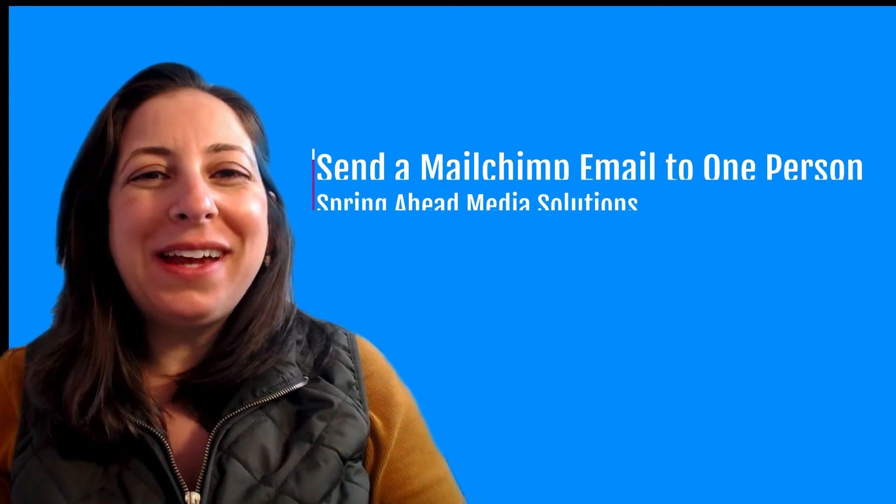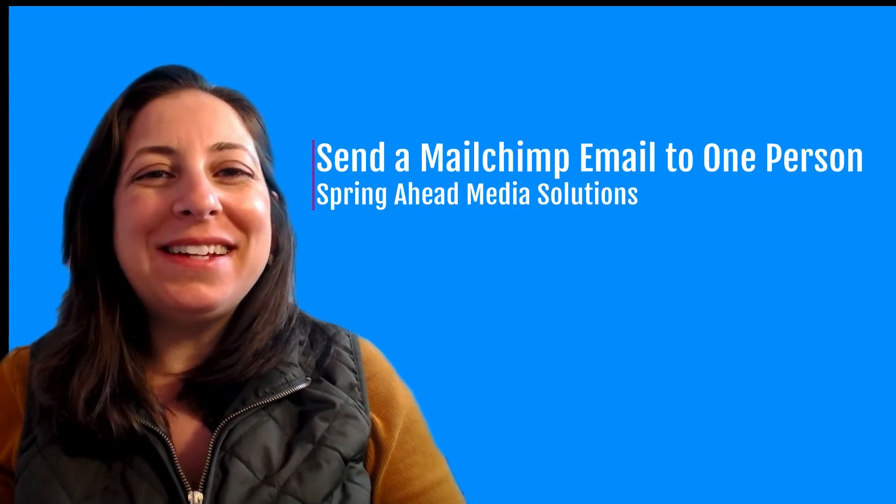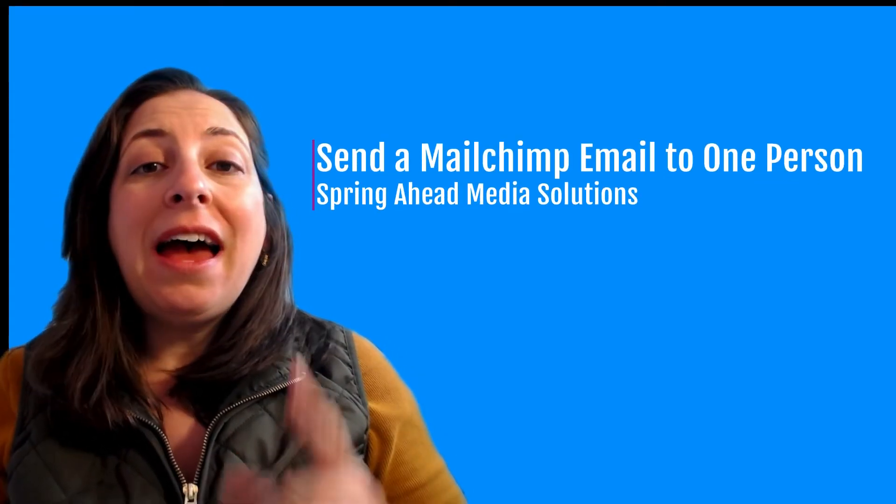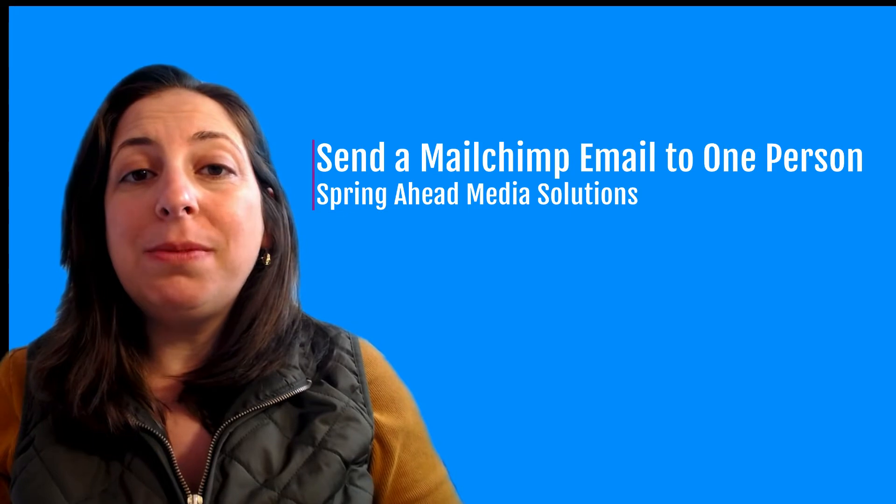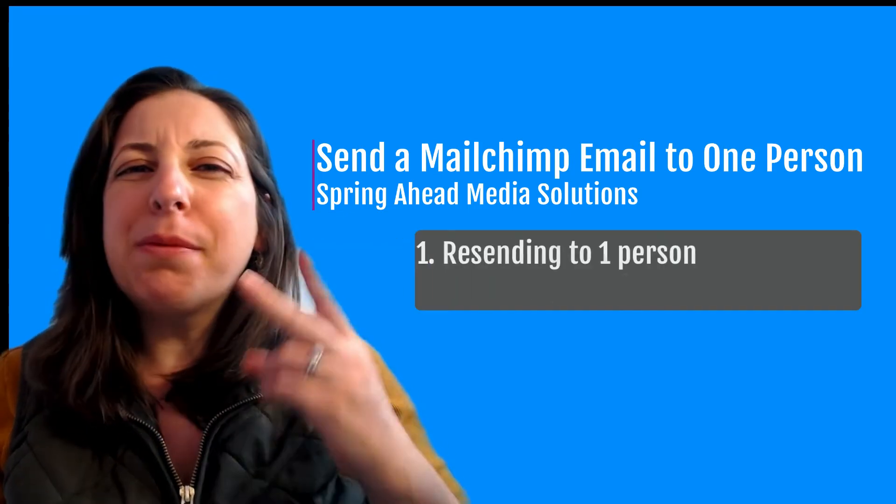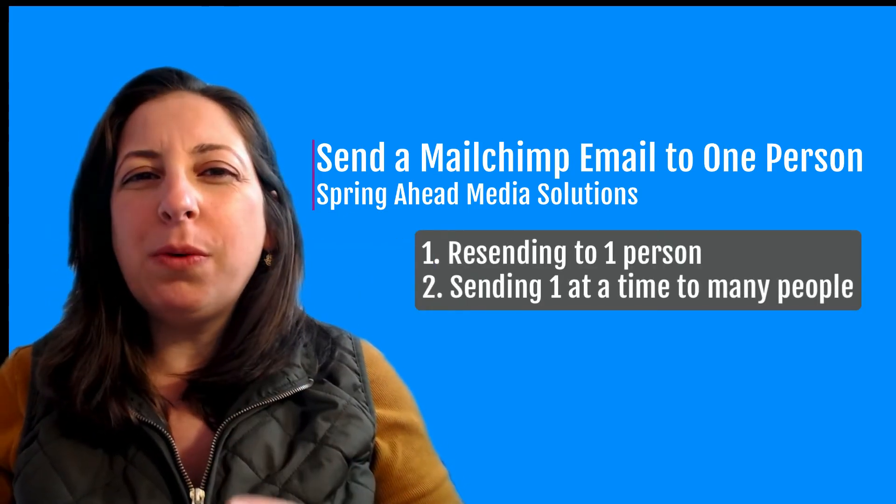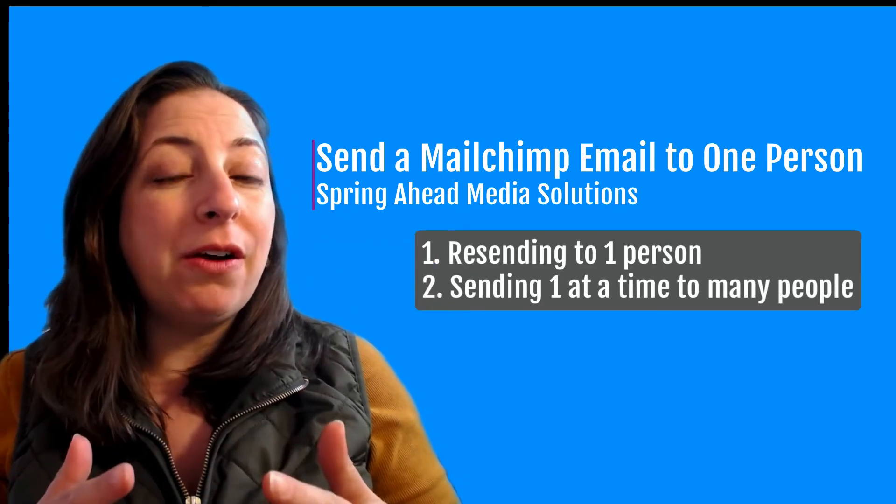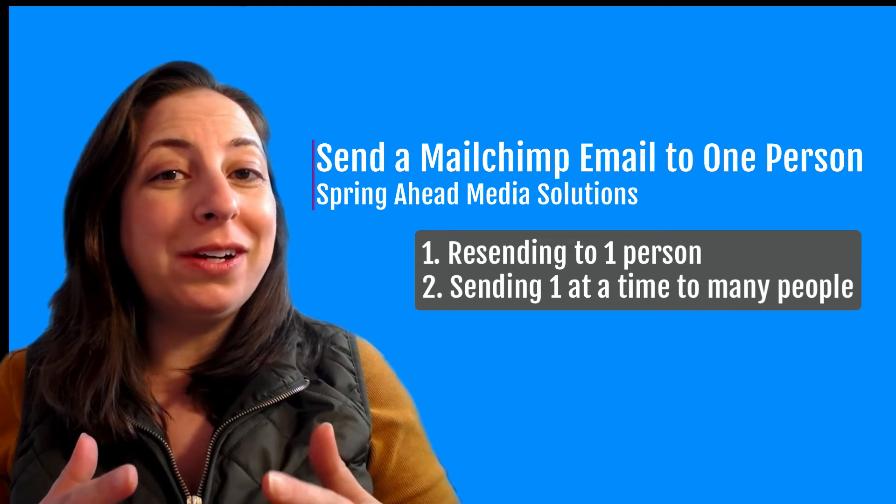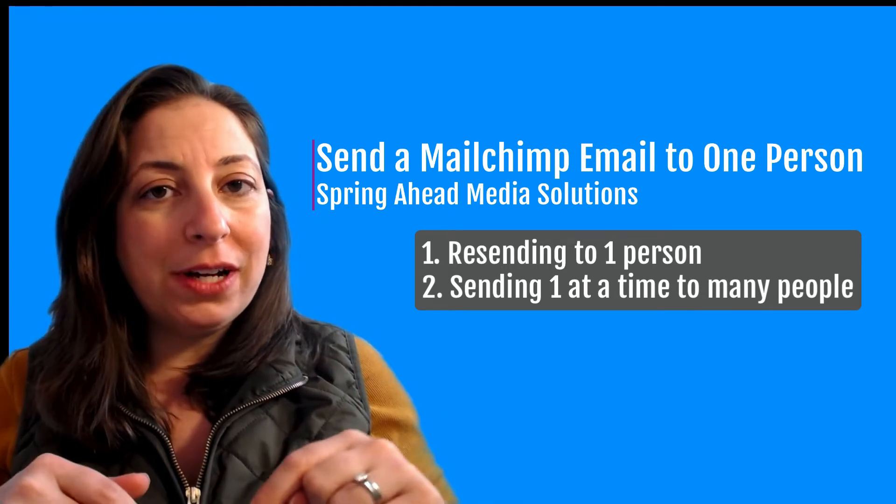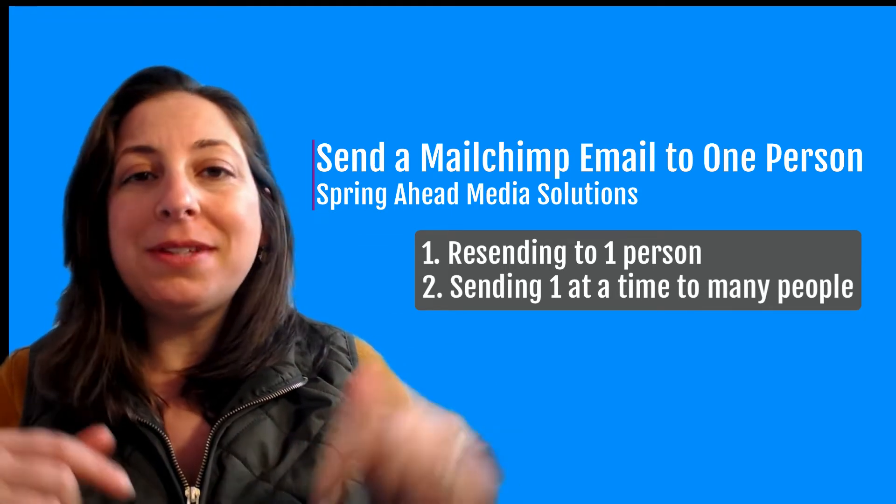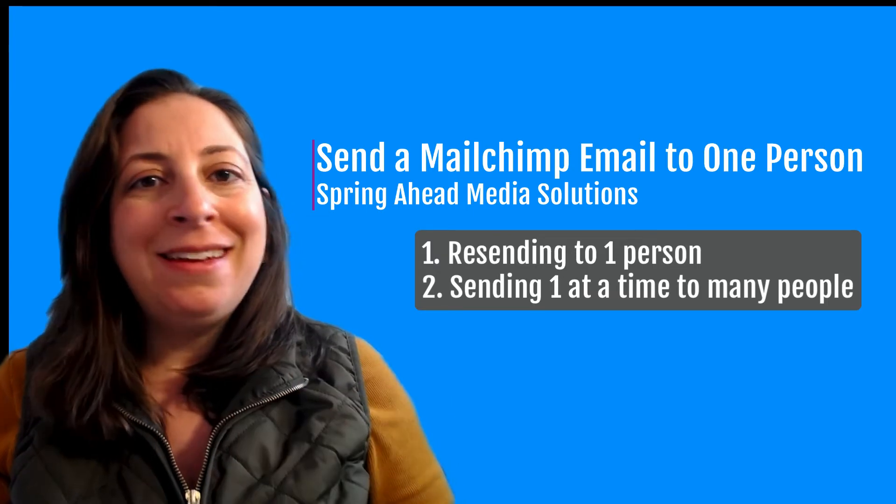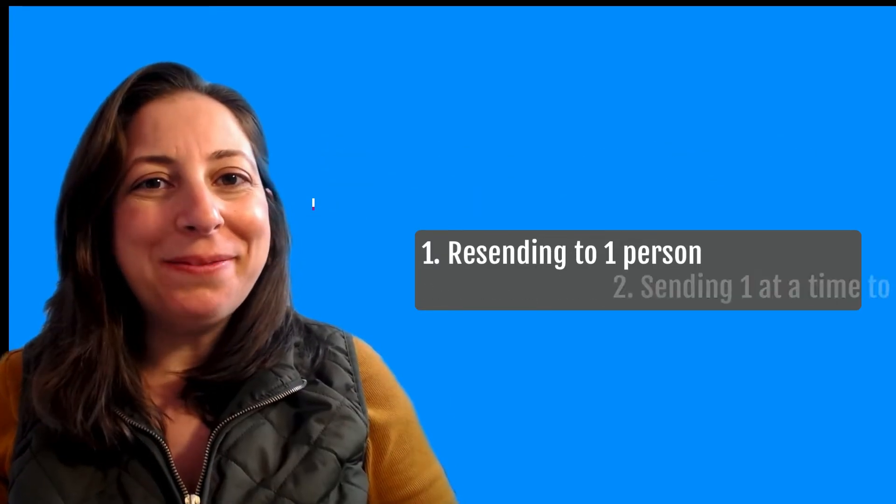Hey, I'm Marty from Spring Ahead Media Solutions. Today, I'm going to be showing you how to send a MailChimp email to just one person. I'm going to show you two different ways to do it depending on what the scenario is that you're working with. If you're new to my channel, don't forget to subscribe, sign up for my email list, and let's get into it.